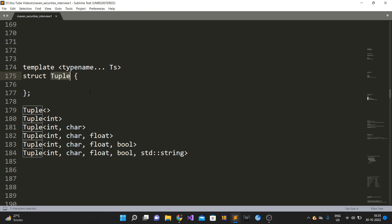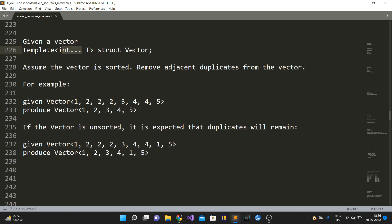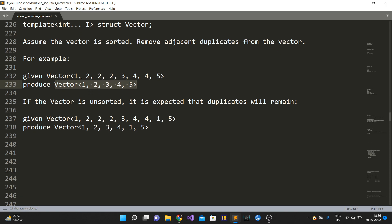The interview question is: given a vector defined as a non-type variadic template accepting any number of integers — assume the vector is sorted — remove adjacent duplicate elements at compile time, not runtime. For example, given vector<1,2,2,2,3,4,4,5>, the algorithm should produce vector<1,2,3,4,5>. If the vector is unsorted, only adjacent duplicates are removed, so vector<1,2,2,2,3,4,4,1,5> becomes vector<1,2,3,4,1,5>.